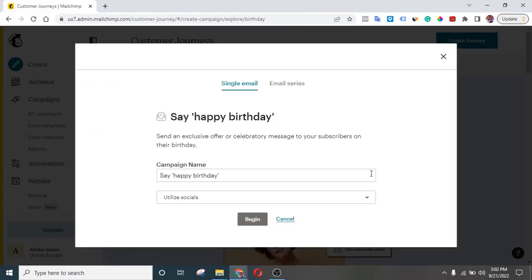Then you can give your birthday campaign a name. I'll leave it like this — I think this is still okay. You can just click on Begin. This option is for if you want to send just one single message.